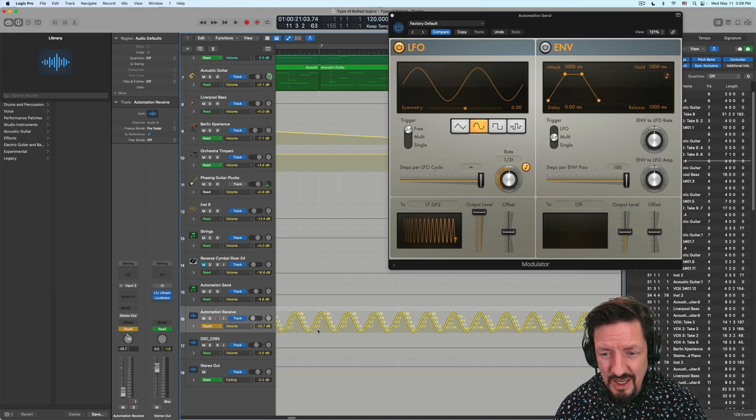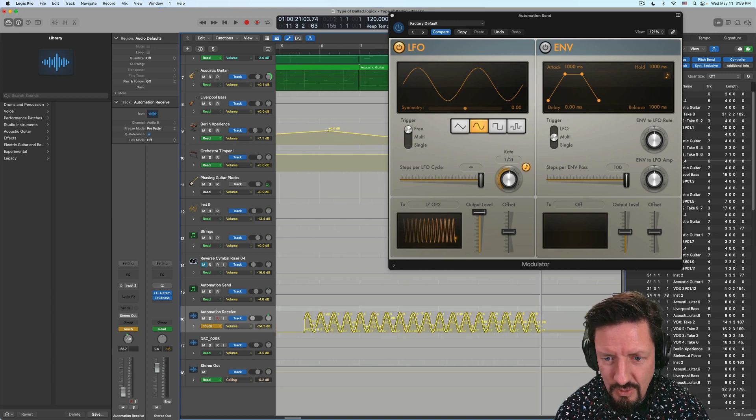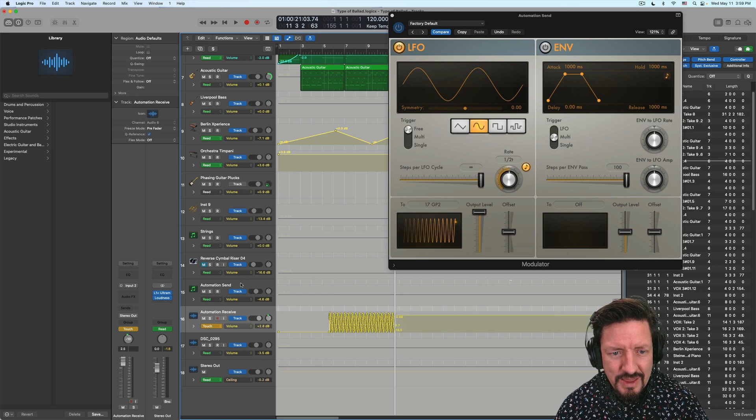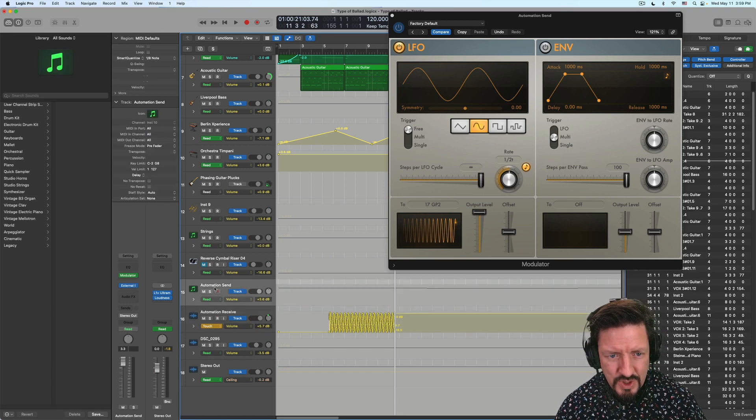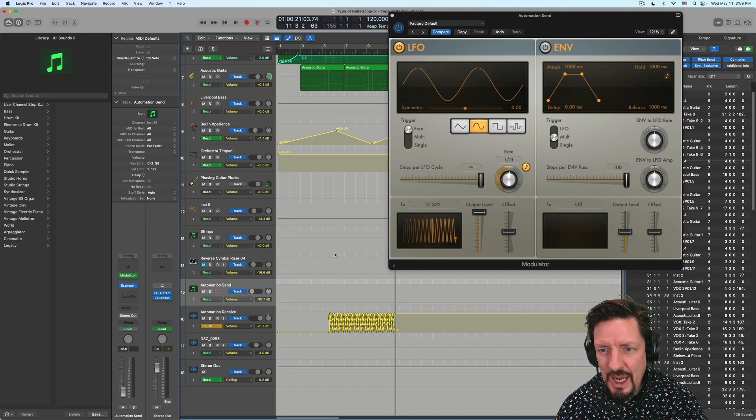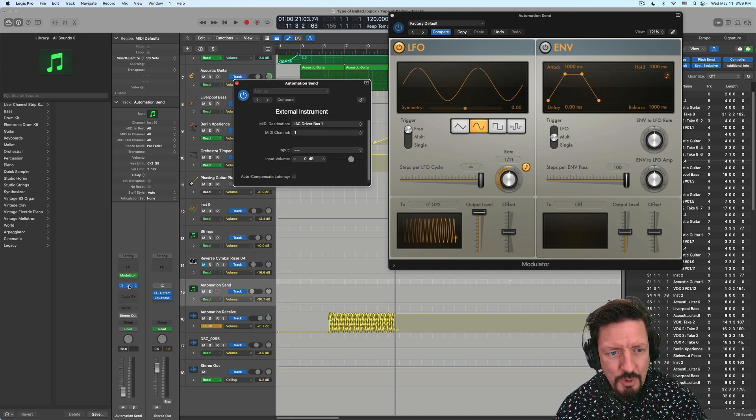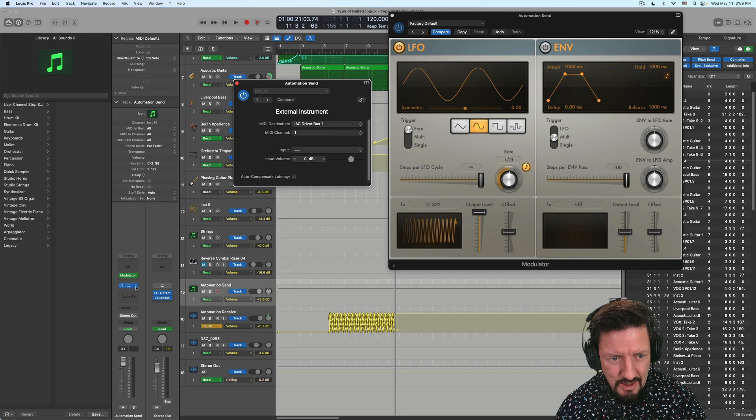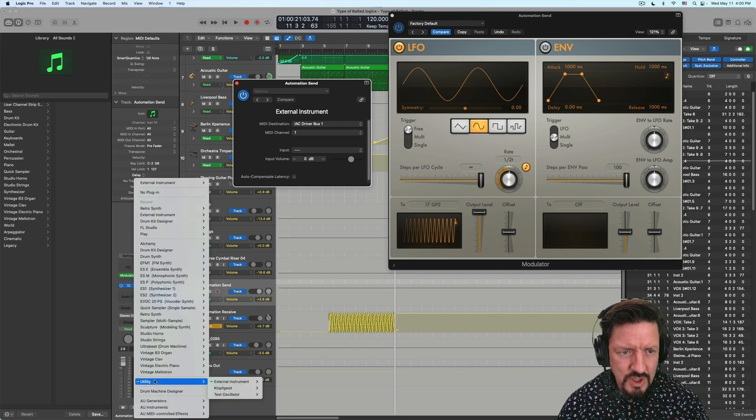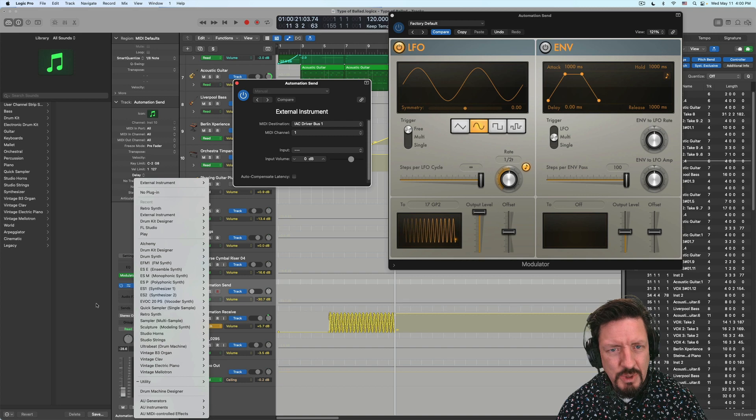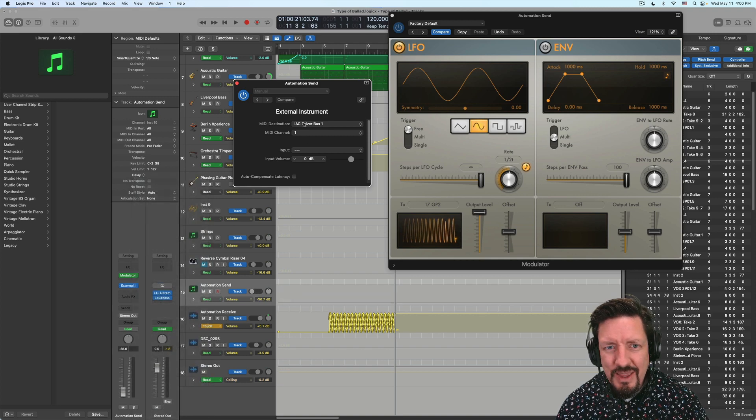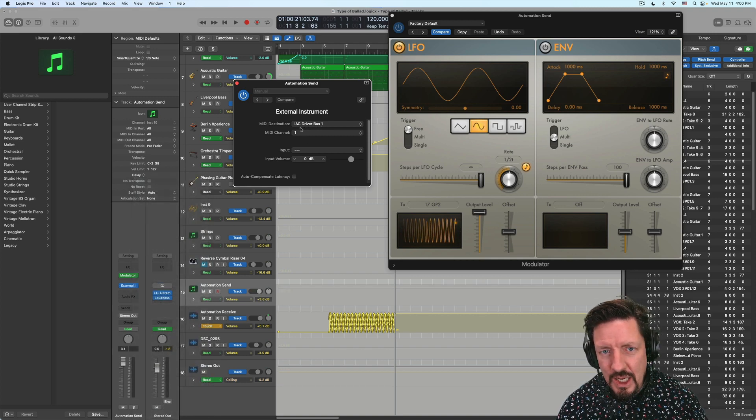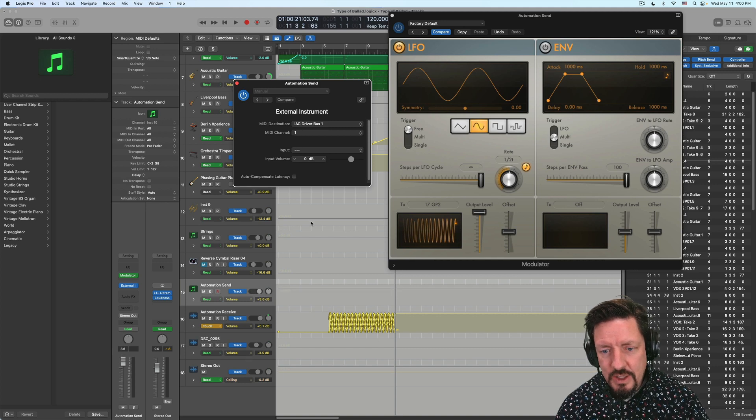It was actually kind of a random workaround. I was trying to get this data in. I've got this track which is called Automation Send. I've got the modulator loaded onto that. I'm using the external instrument, which you can come down here to your utility in your instrument list and go to external instrument. And then I'm just sending out that data on IAC driver bus number one on MIDI channel one.